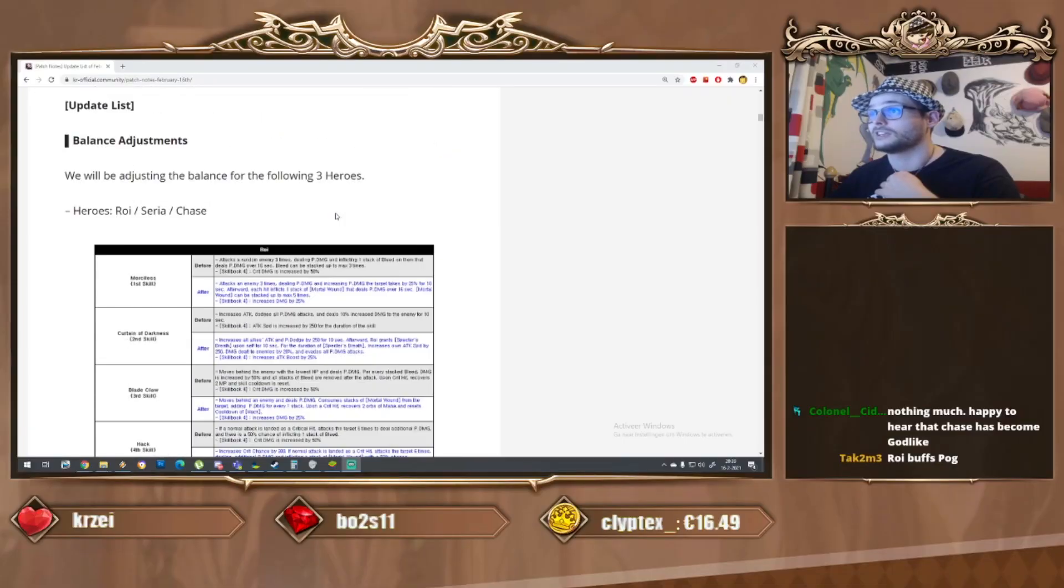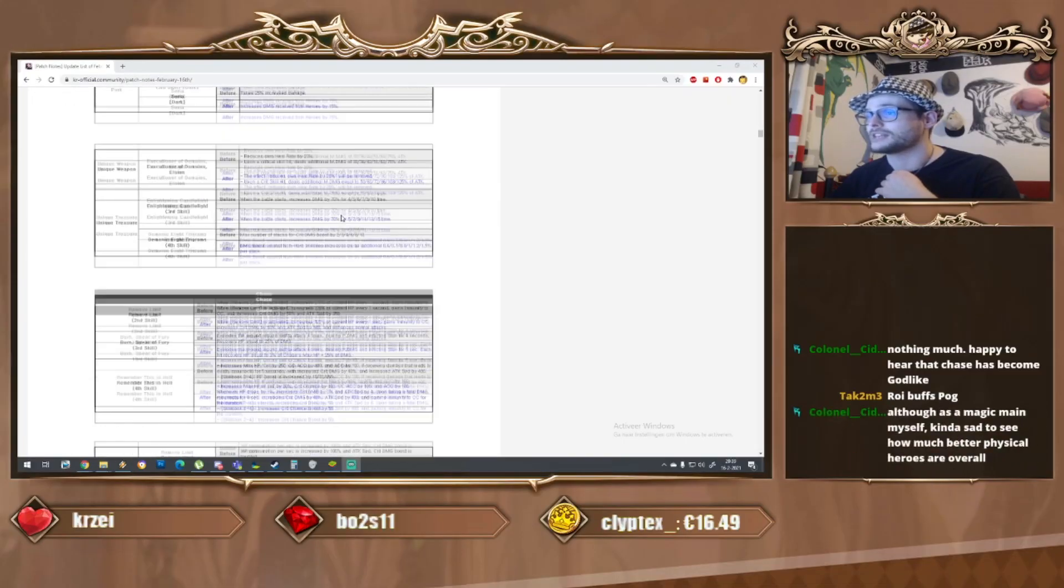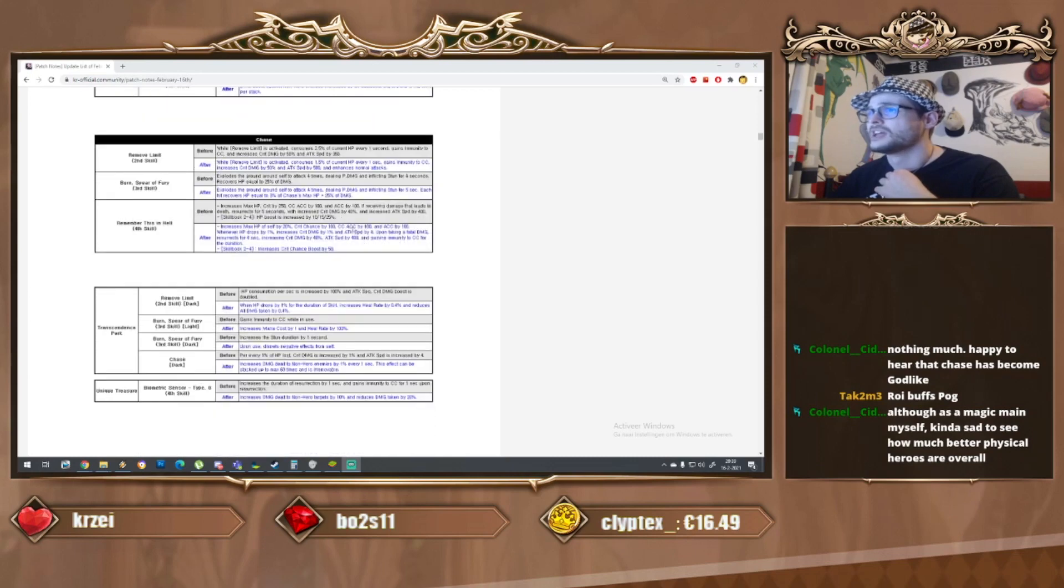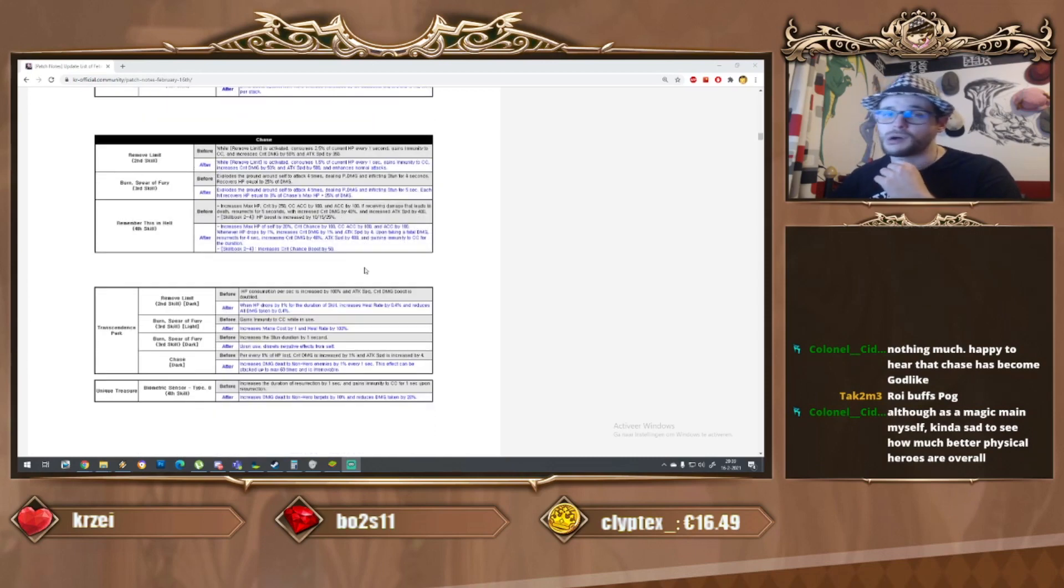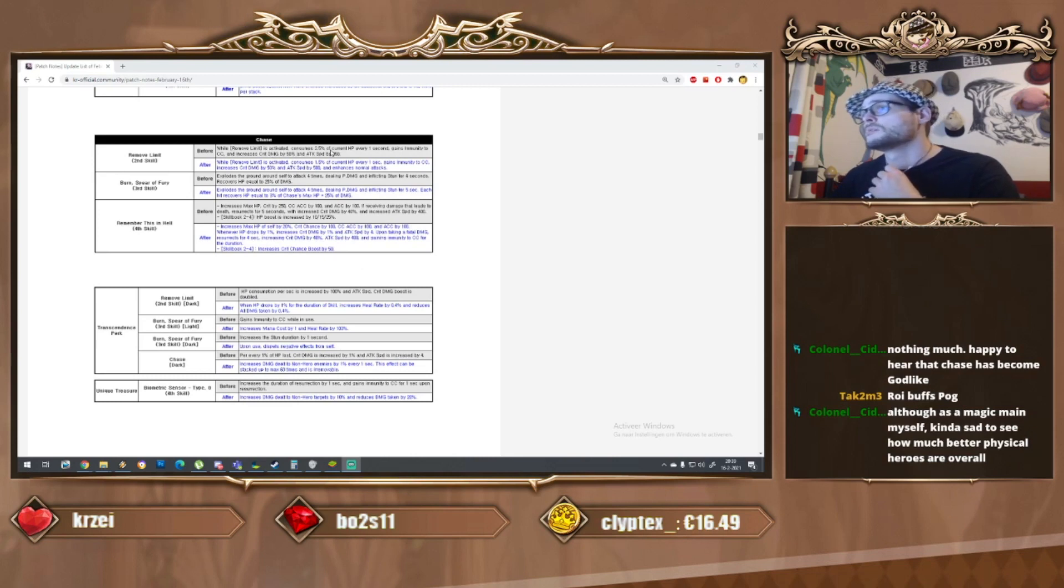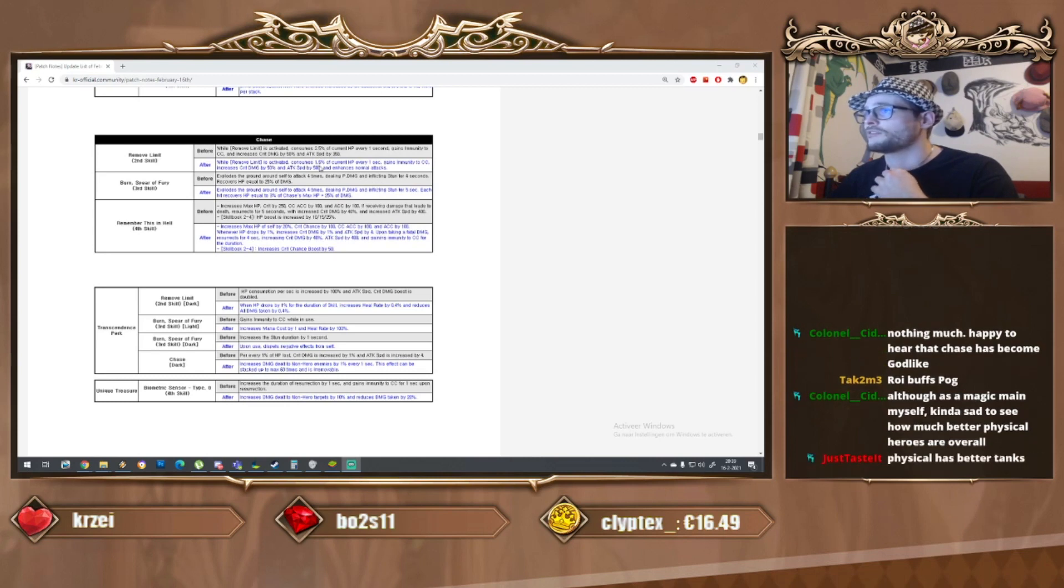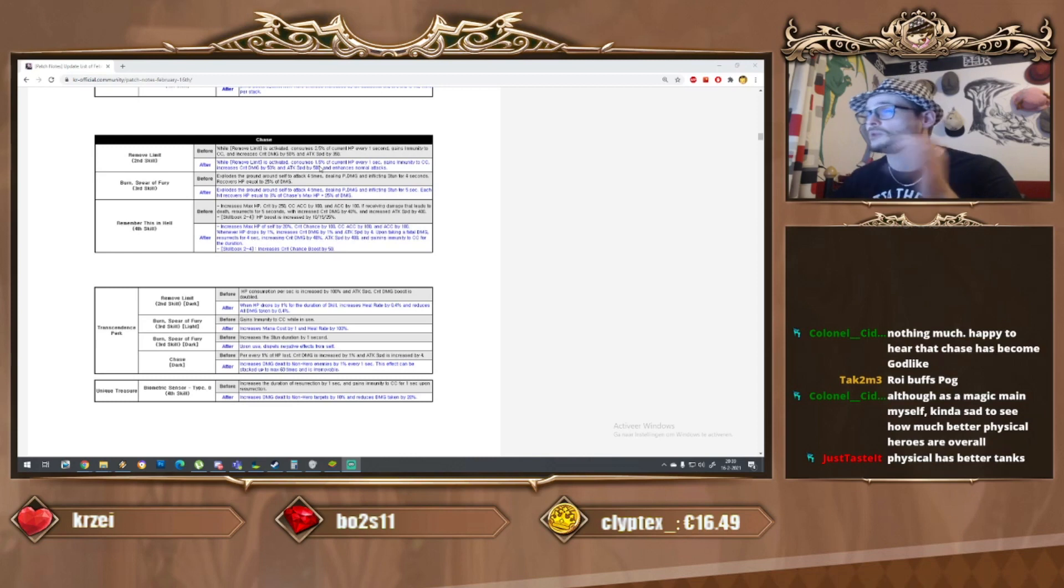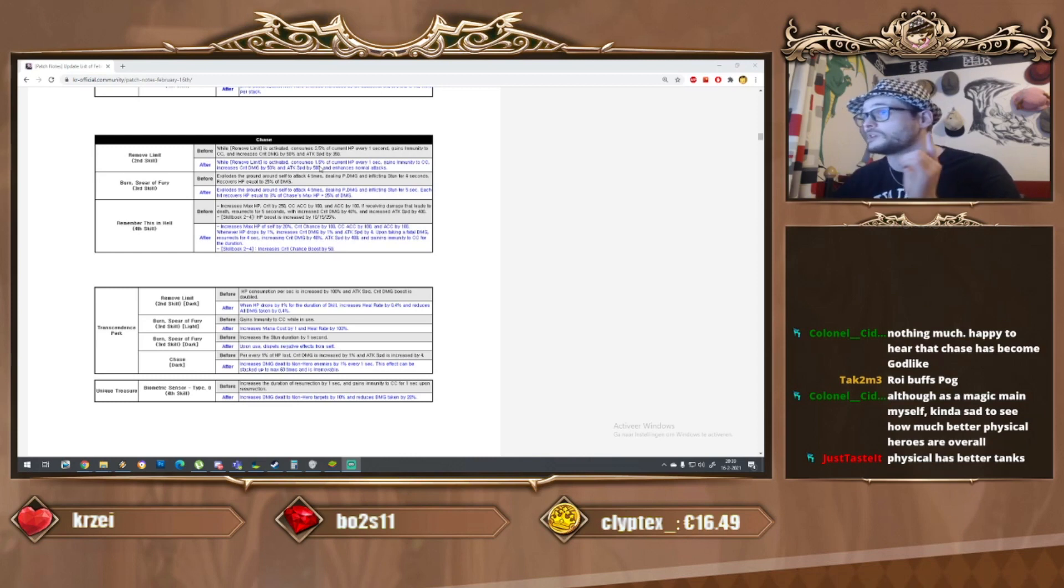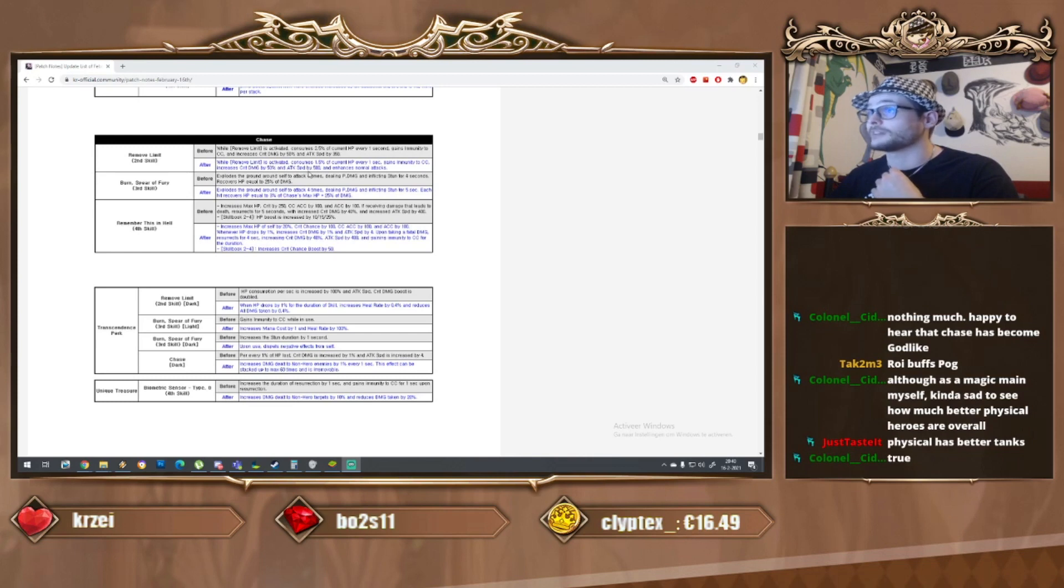Let's check it out. The man's 100 grand, we got Chase in the building. His S2 skill, while removing limit, used to consume 2.5 percent current HP every second. Now instead of 2.5 it becomes 1.5, so if you hit a shield you won't be killing yourself as fast. That's pretty good.